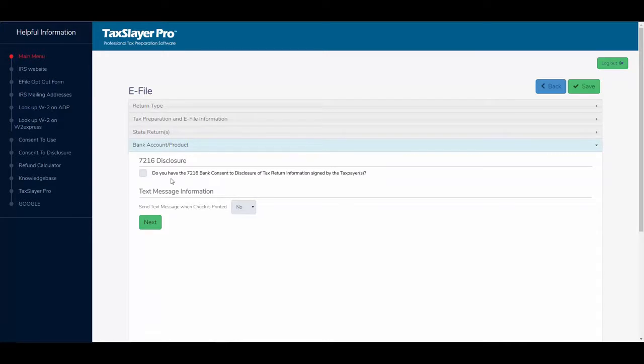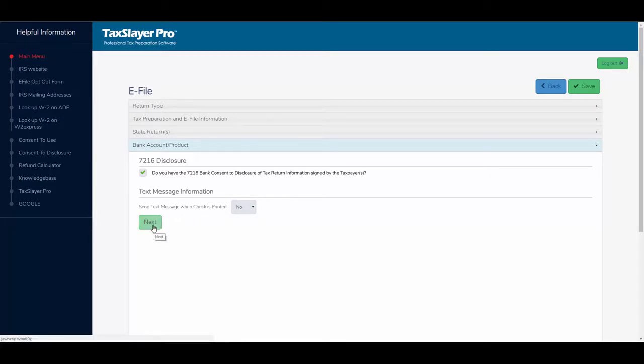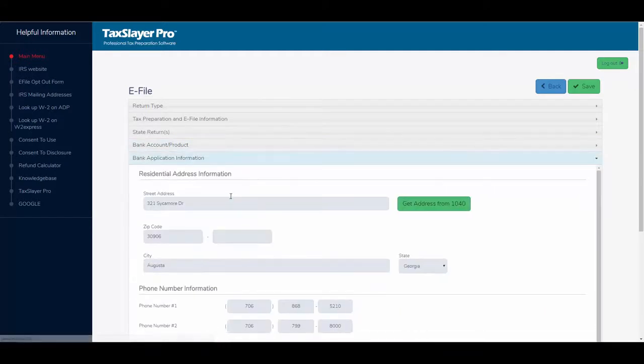The program asks me, do I have my 7216 bank consent to disclosure signed by the taxpayer? We'll go ahead and say yes on that. I have the option to send a text message to the client when the check is printed. I'll leave that at no for now. I can click next.